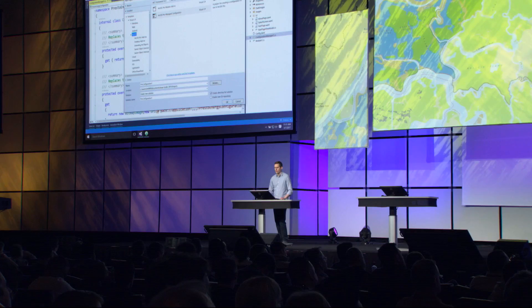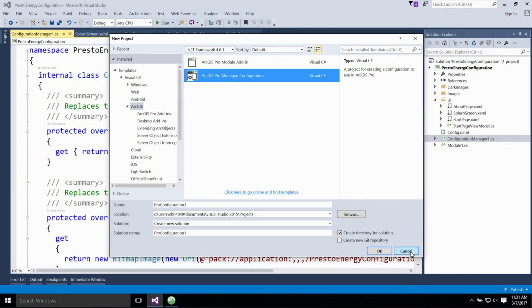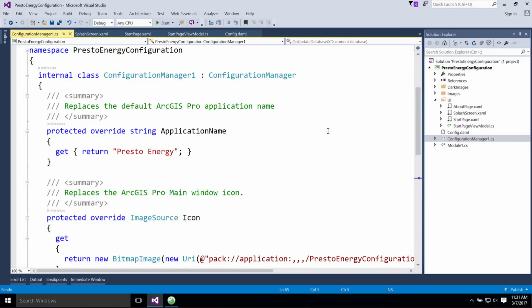New with the Pro SDK at 1.4 is an extensibility pattern called configurations. In this demo, I want to show you how you can customize Pro's startup experience and streamline its UI using configurations. To help you get started, the SDK provides a new template called Manage Configuration. This template creates all the files you need to build a configuration, including sample UI pages and a configuration manager class that you can use to override the application name, icon, splash screen, and start page. You can also use this class to change the UI by modifying, adding, or removing elements.